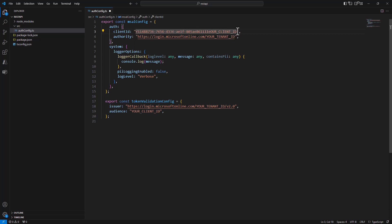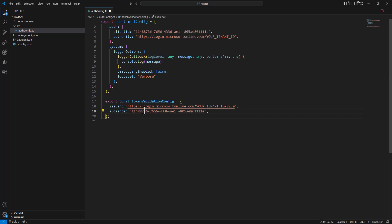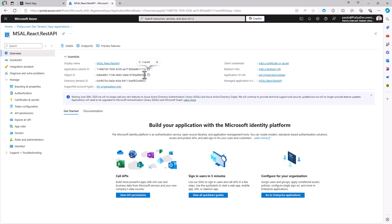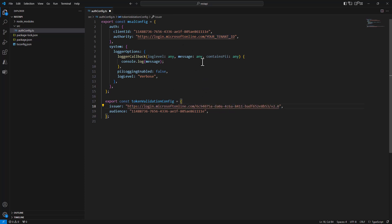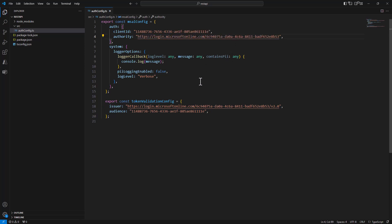We do the same when defining the audience. We also need to copy the tenant ID, which we use in the issuer for any token we receive. This will be a single-tenant application, and the tenant ID is also used for the authority setting in the MSAL Node.js configuration.